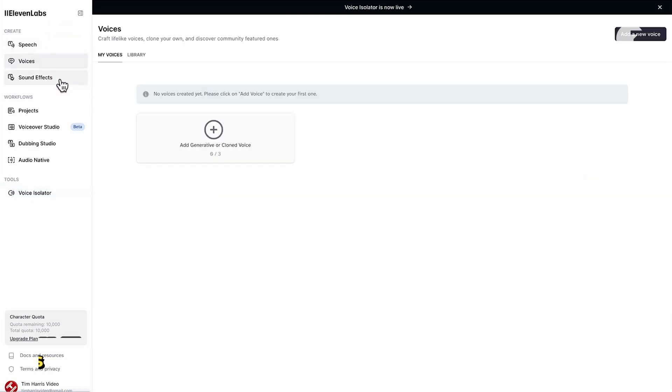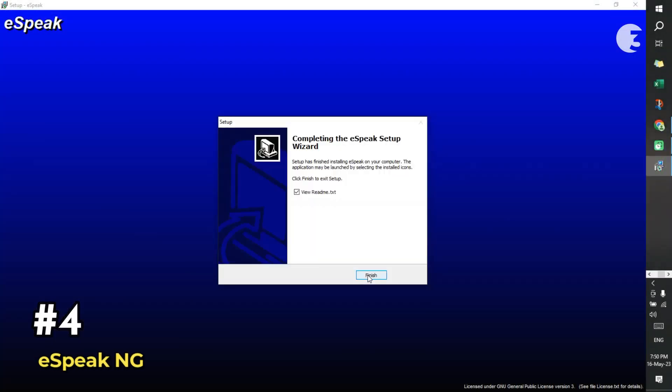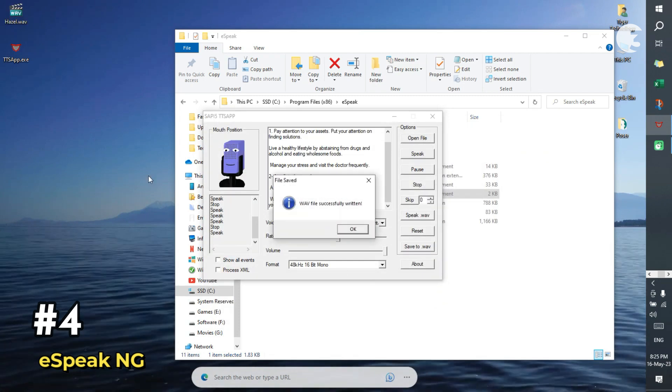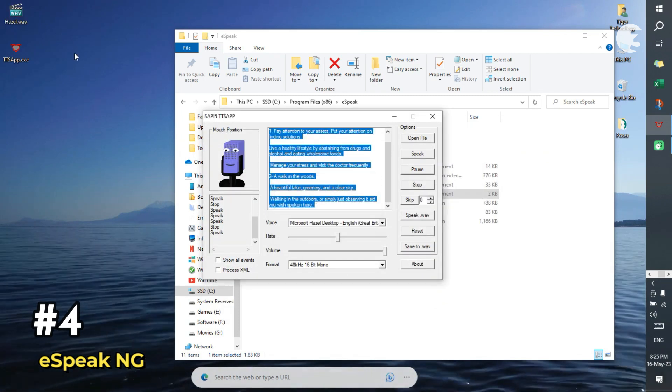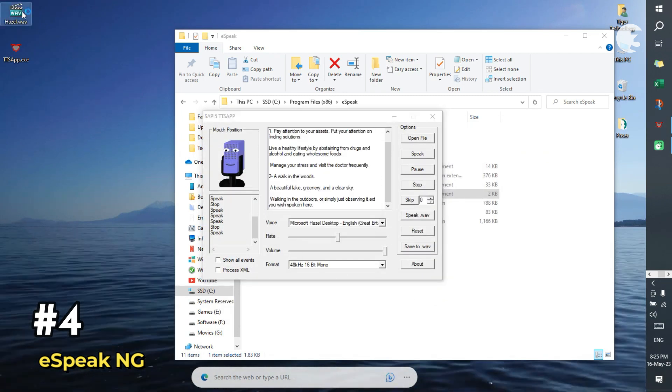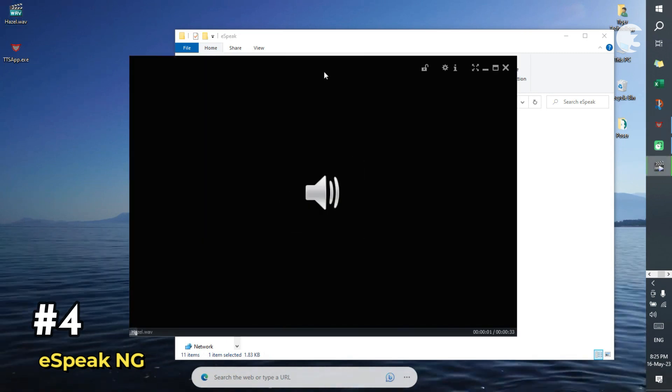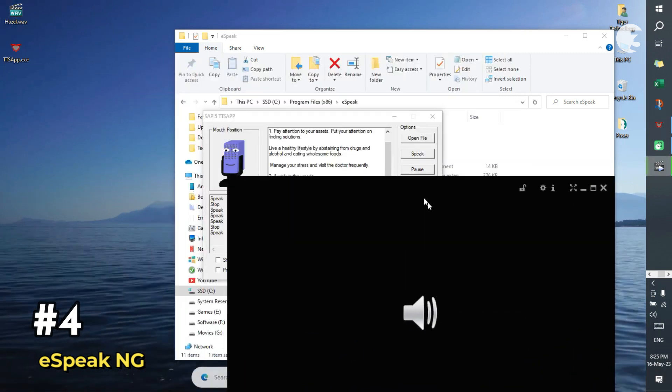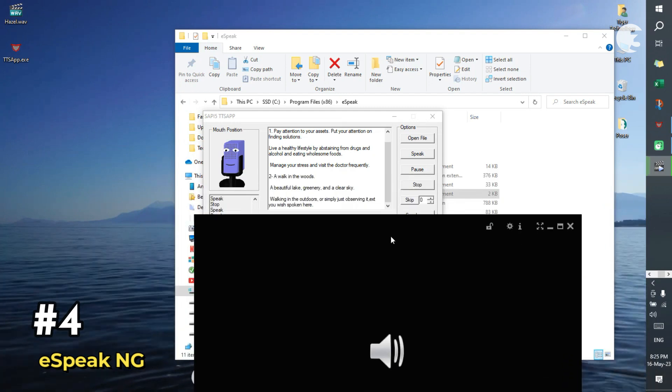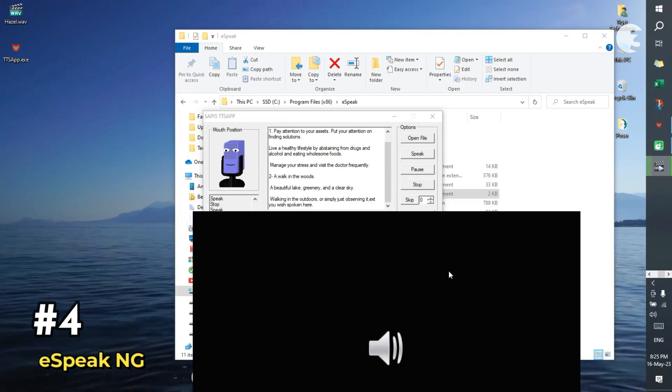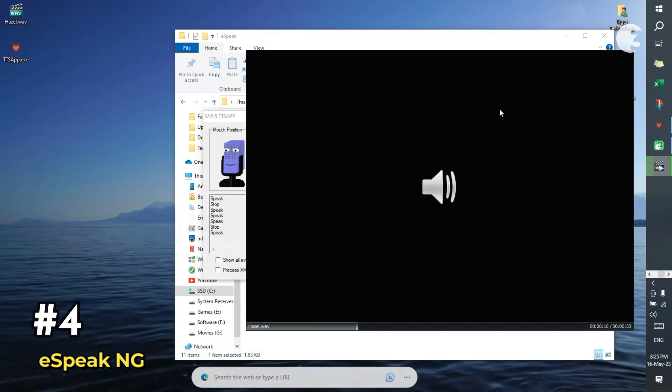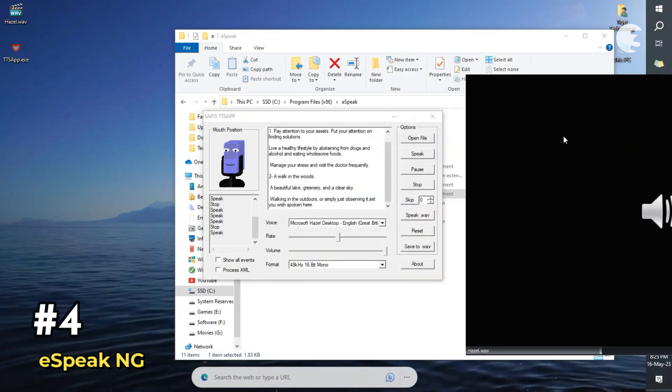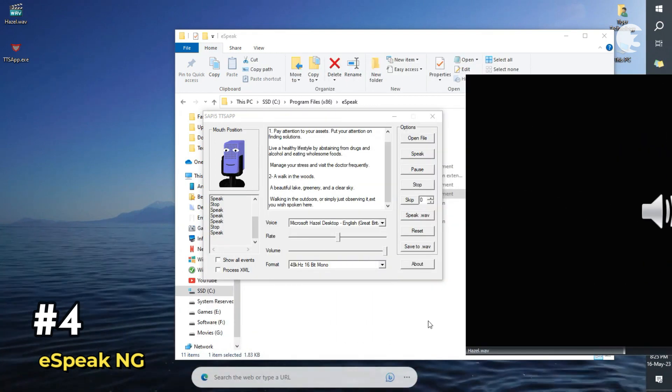Now for the open-source lovers, meet ESPNG. It's not the most natural sounding, but it's incredibly lightweight, cross-platform, and supports over 1,200 languages. You can run it on Windows, Linux, MacOS, FreeBSD, and even Android. It's widely used in accessibility tools like NVDA and works great for developers or researchers who want something programmable.